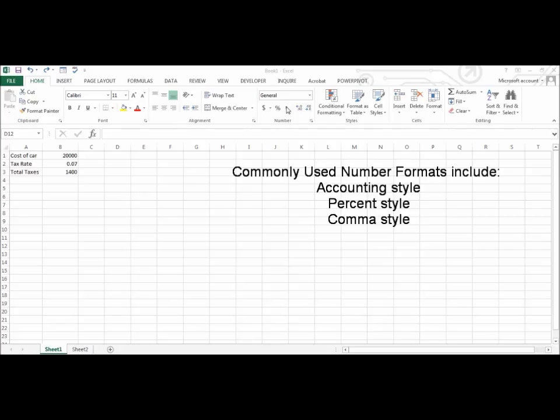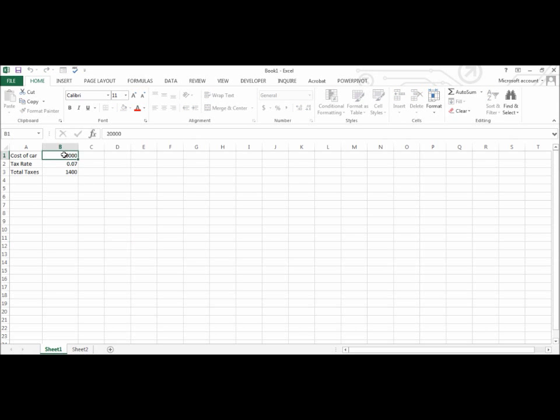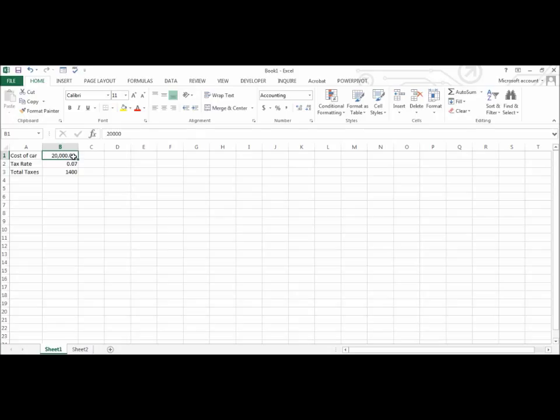Let's take, for example, the data that I have here. The cost of a car is $20,000. I will apply the comma style to this value. Notice the comma in the thousands place and the two decimal places.